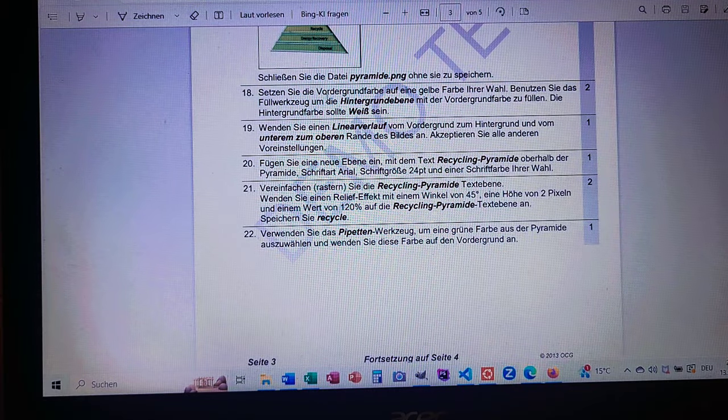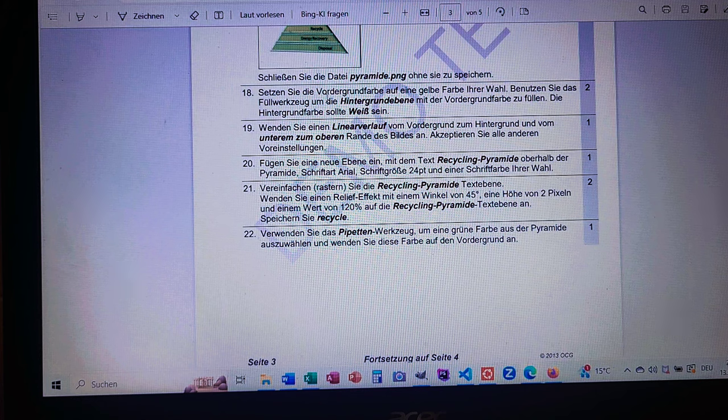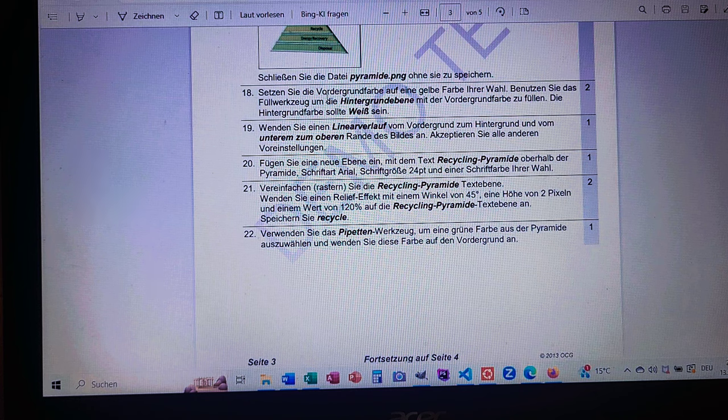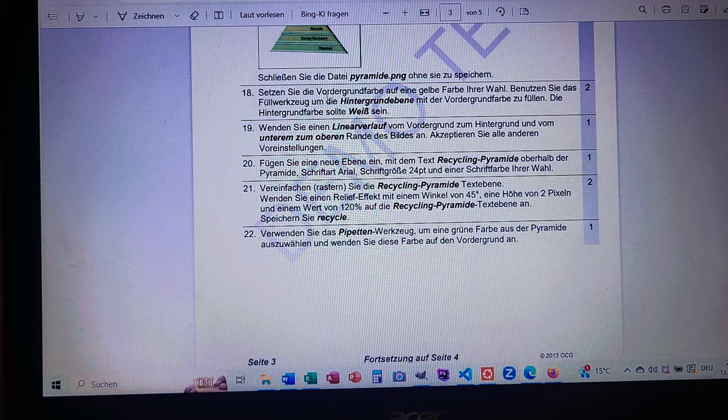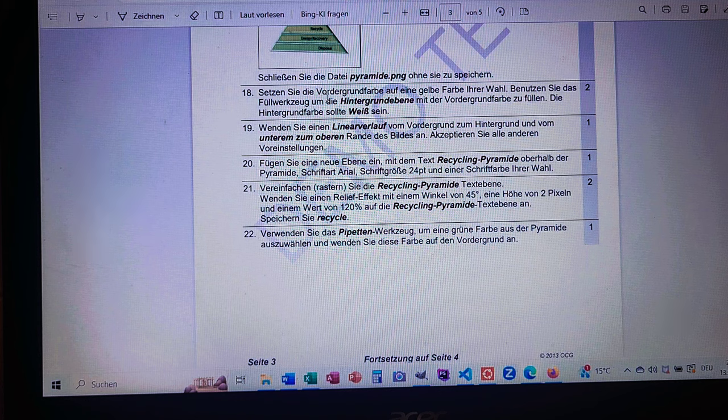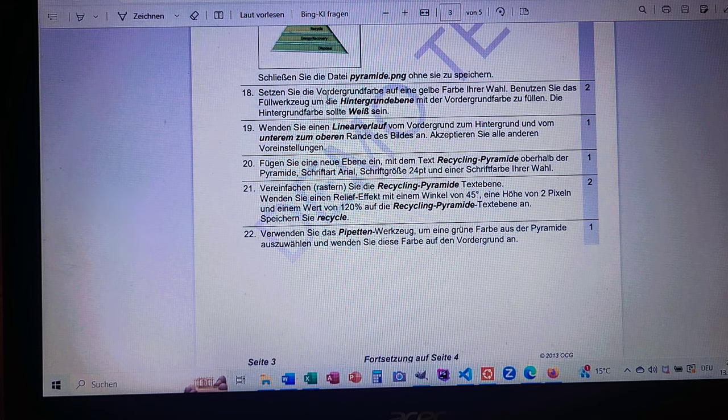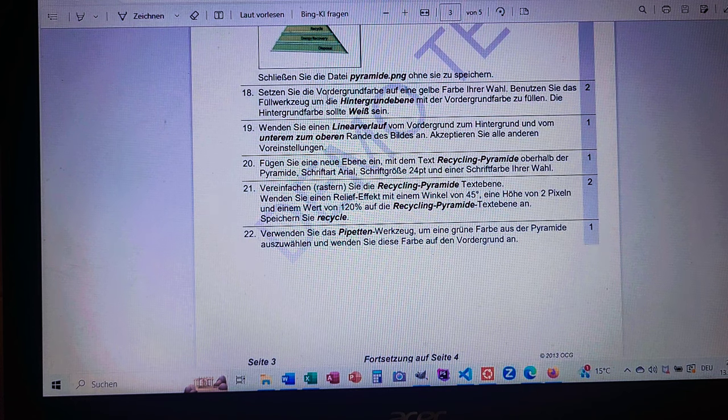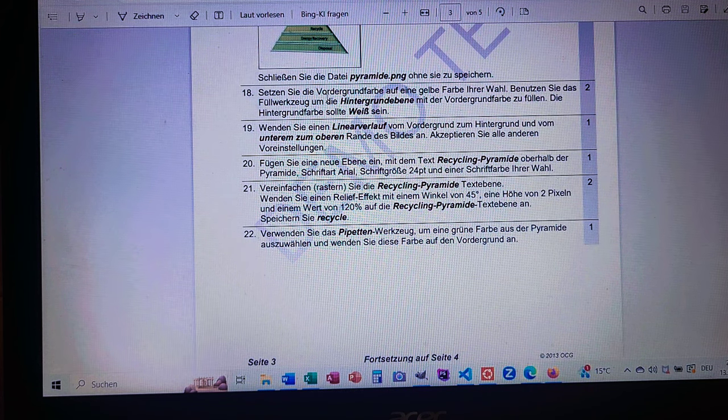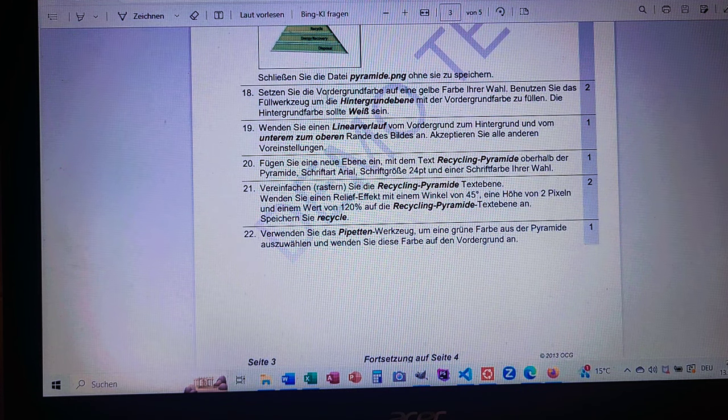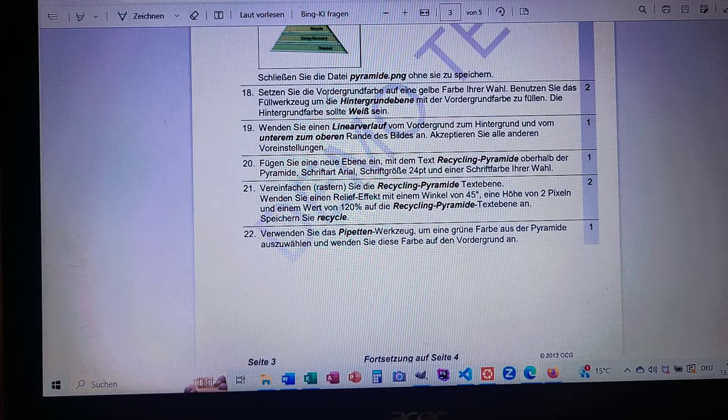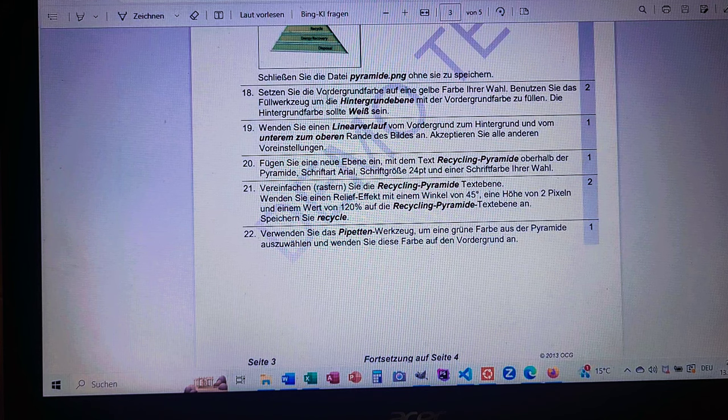Alors les mots-clés des questions 18, 19 en français maintenant, ça donne: Définissez la couleur de premier plan à jaune, remplissez le calque d'arrière-plan blanc avec la couleur du premier plan, appliquez un dégradé linéaire PP donc premier plan ou AP arrière-plan et du bas vers le haut de l'image, insérer un nouveau calque avec le texte Recycling Pyramide, Arial 24 points et couleur de votre choix. All right, in short this is what we have to do.